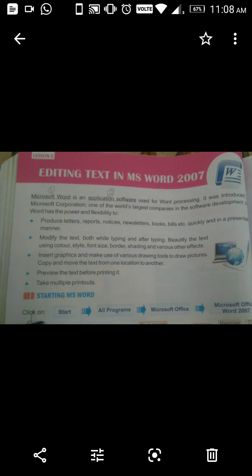We can modify the text both while typing and after typing. We can modify the text using color, style, font size, border, shading, and various other effects.